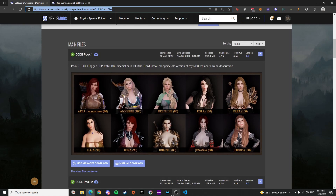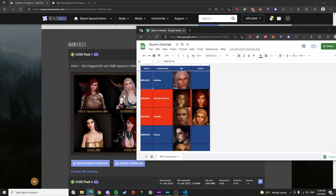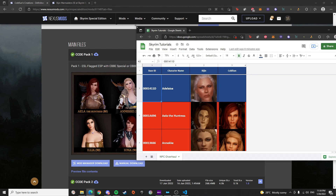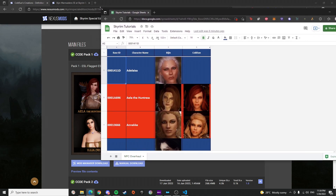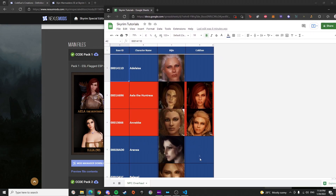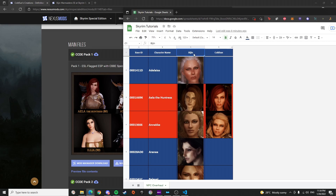I created a spreadsheet for visualization purposes so I can explain better what I'm trying to say, because this is a bit confusing and I will do my best to explain this all to you.